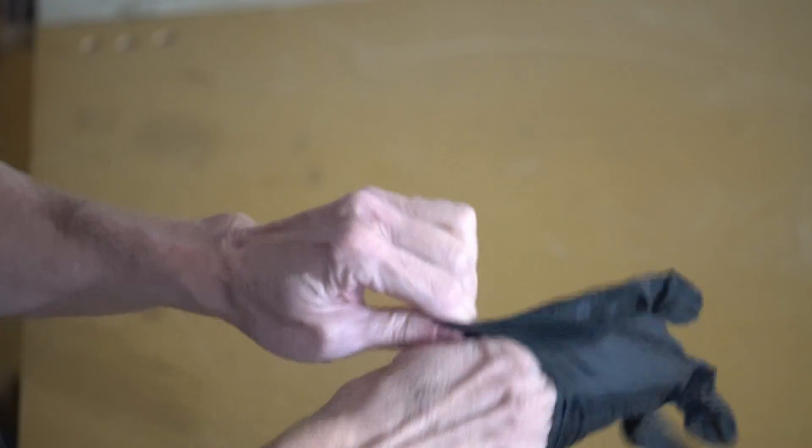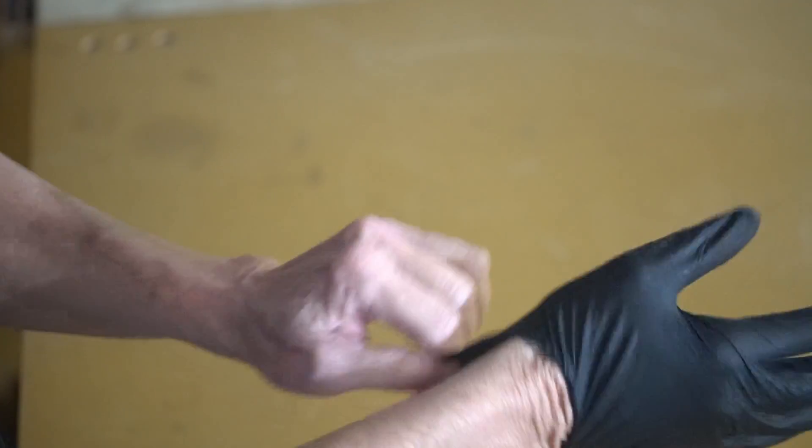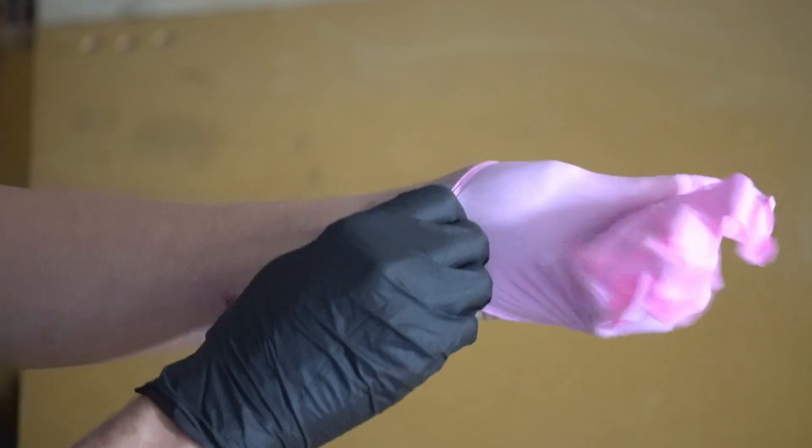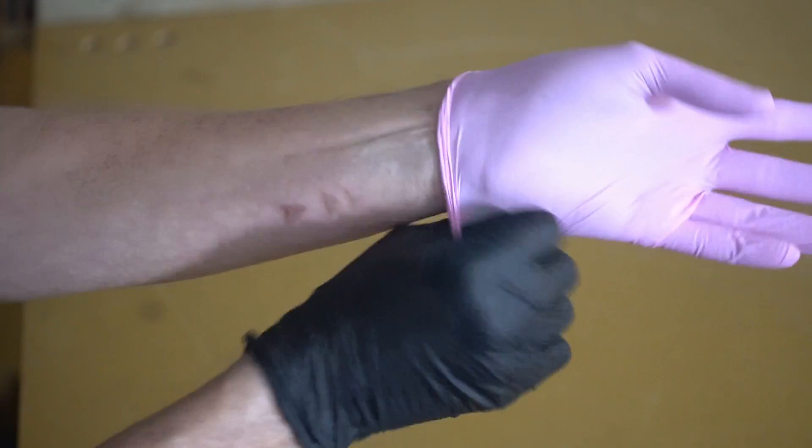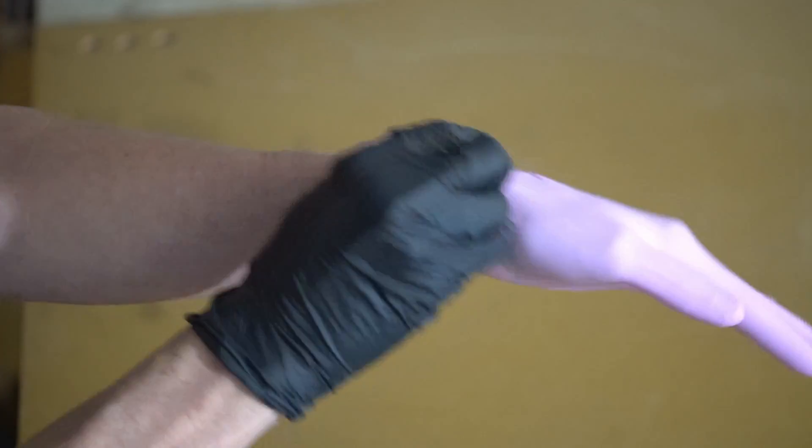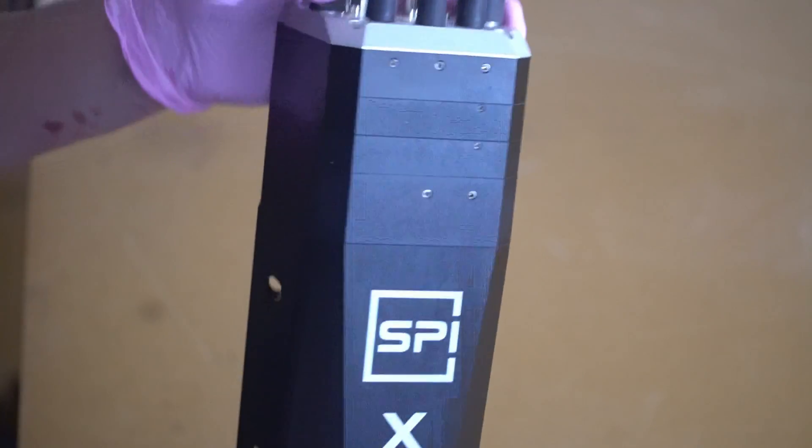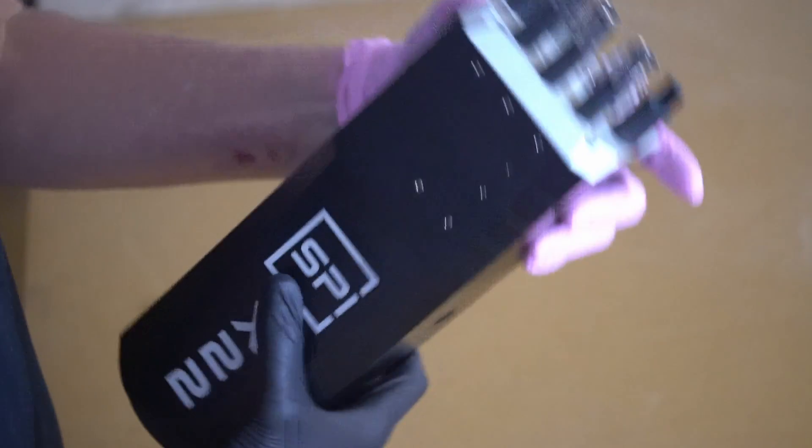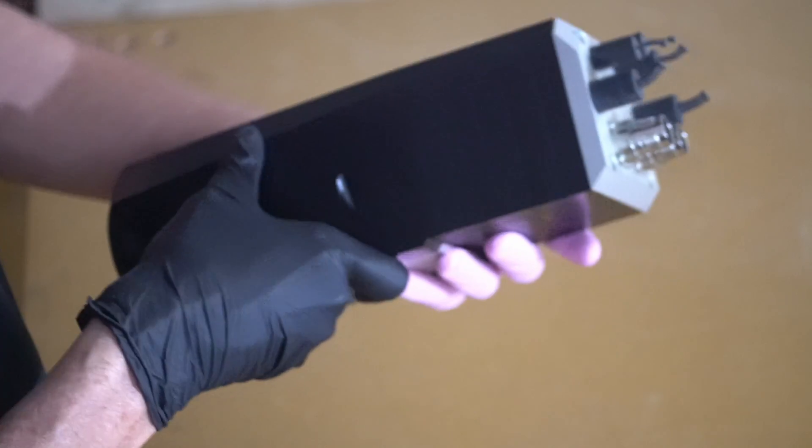Alrighty folks, let's shatter any illusions. I'm unabashedly jumping on the bandwagon. Spinergy delivered this spindle to my doorstep without a price tag, so prepare for an avalanche of bias.